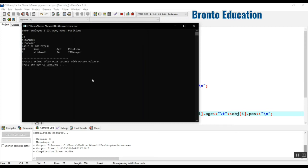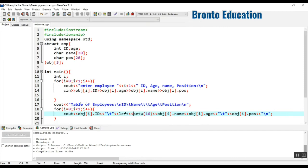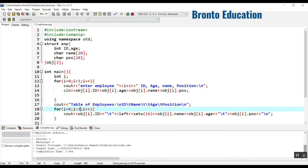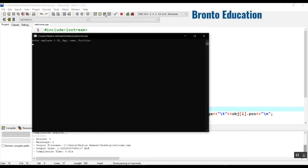This time if I give ID 1, age 34... yes, now it works. Let's change it to three. You can change it to 500 as much as you want. I want to take values for three employees, so I'm giving three.